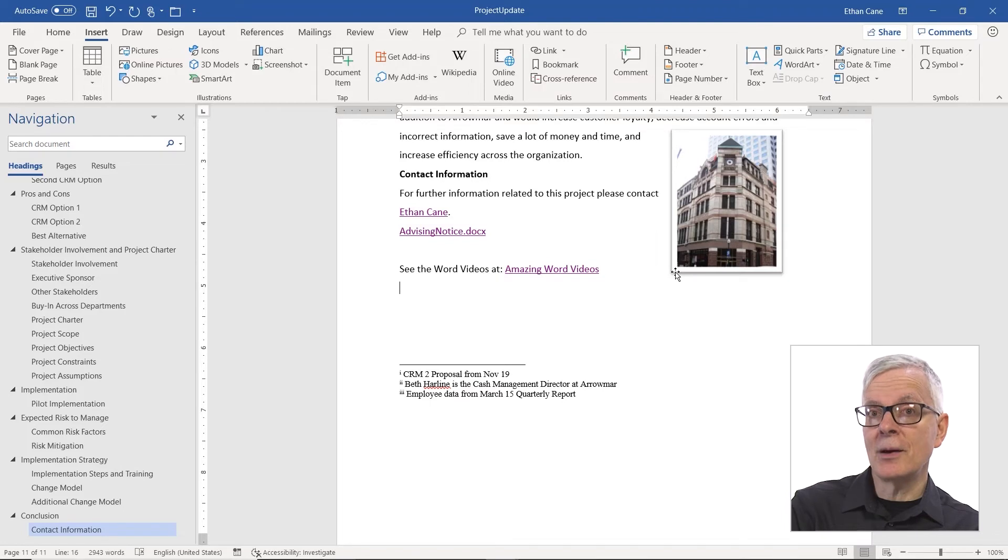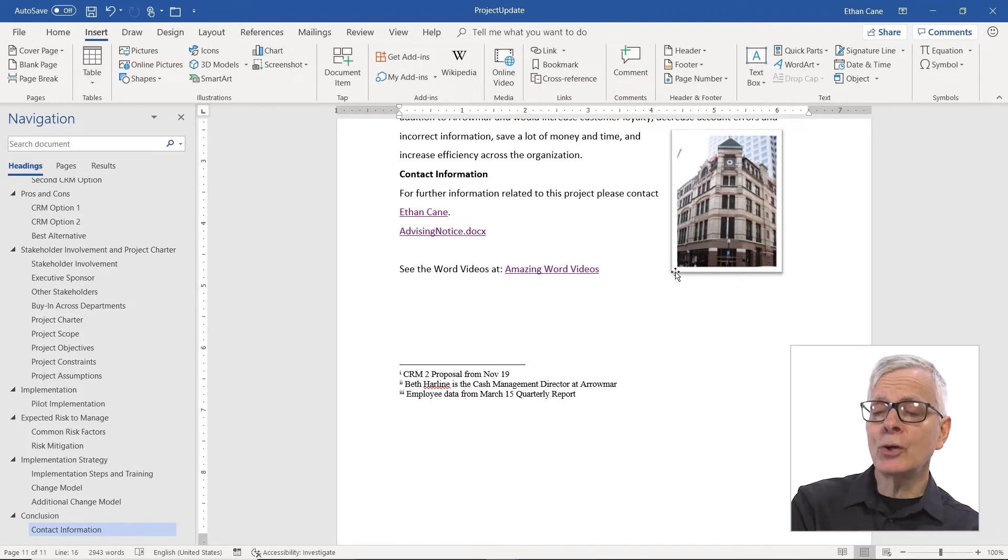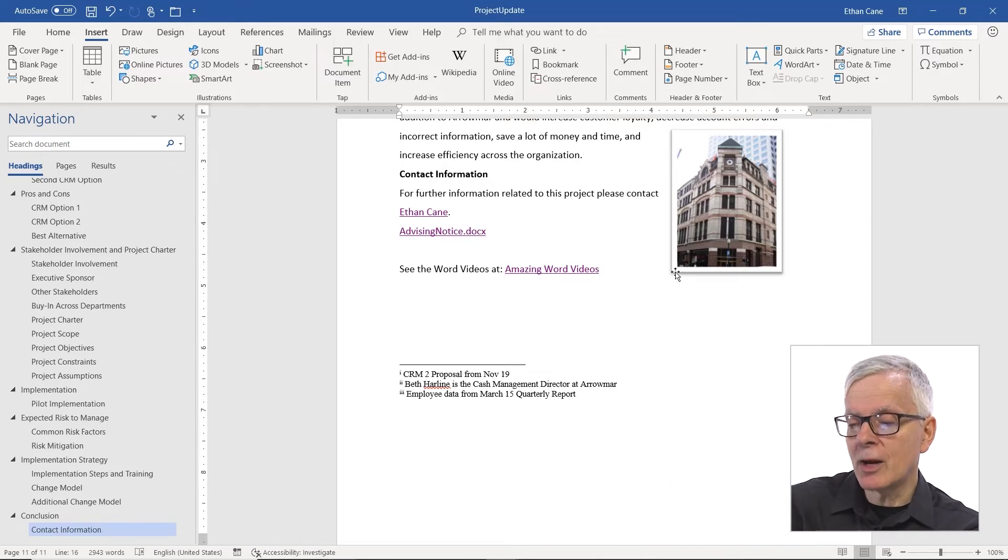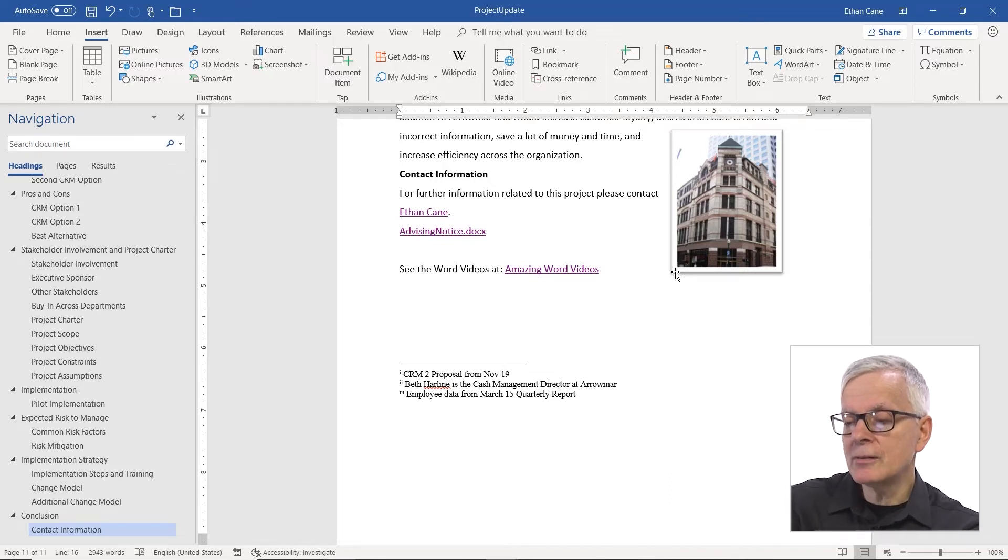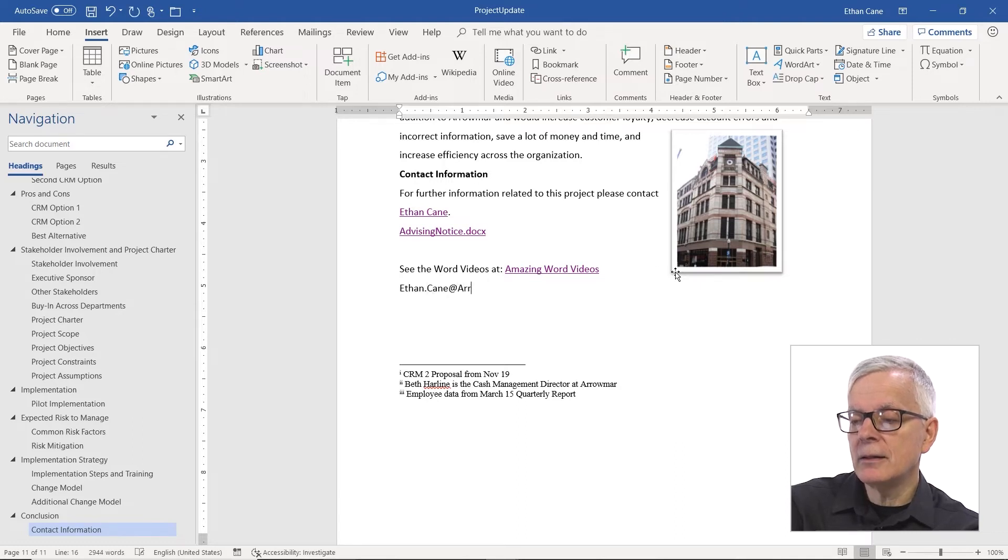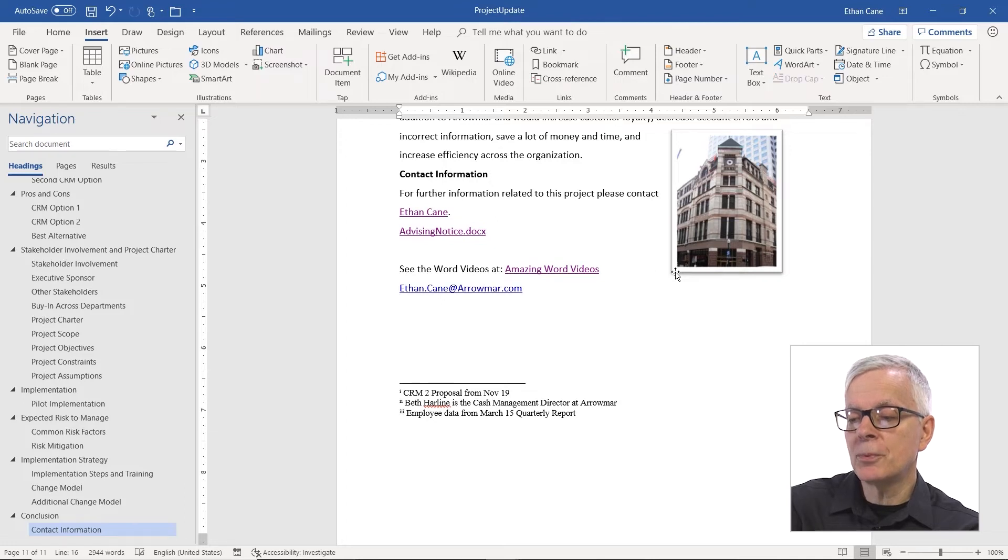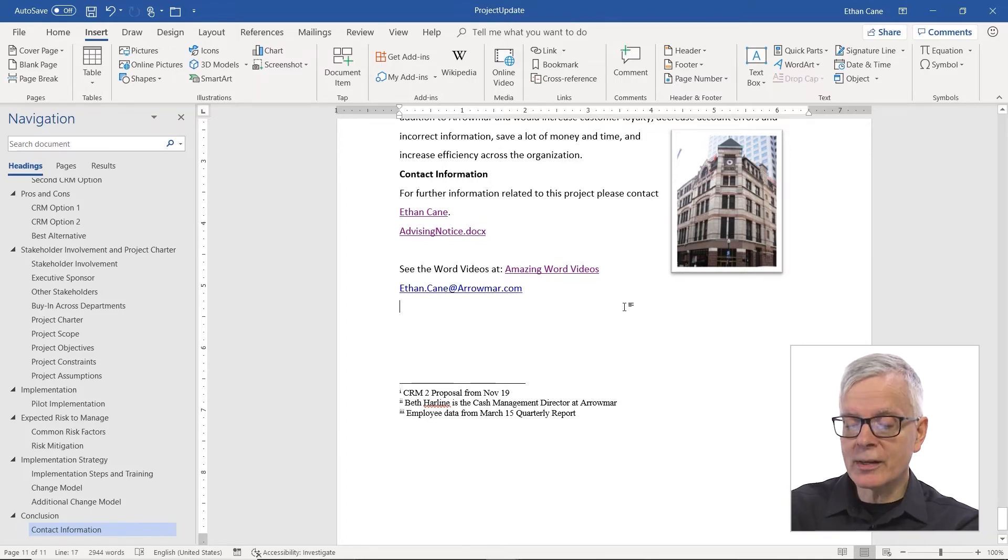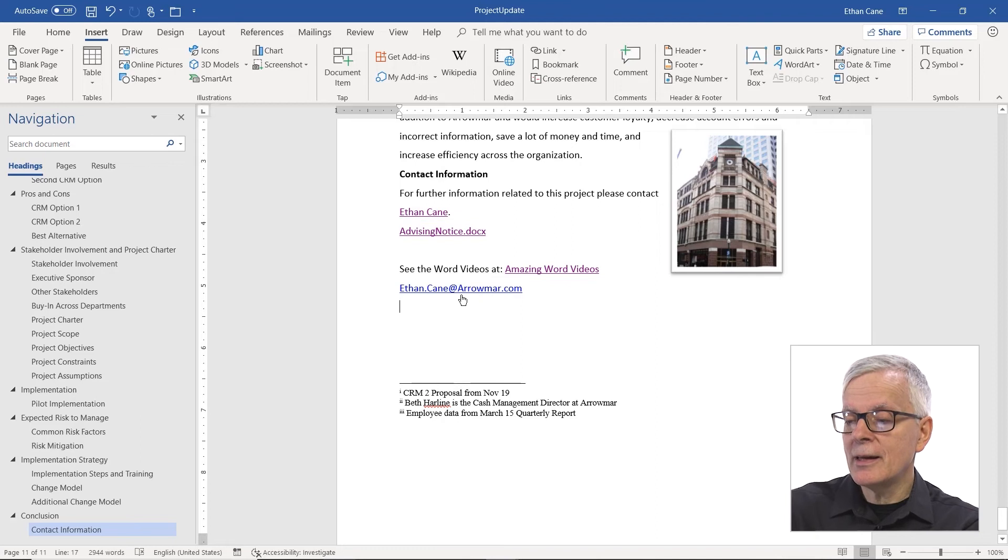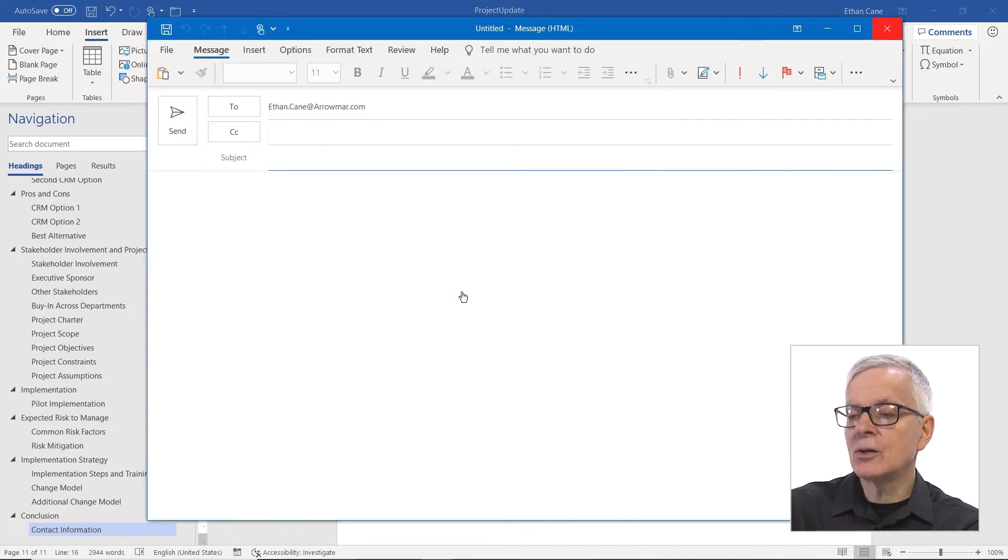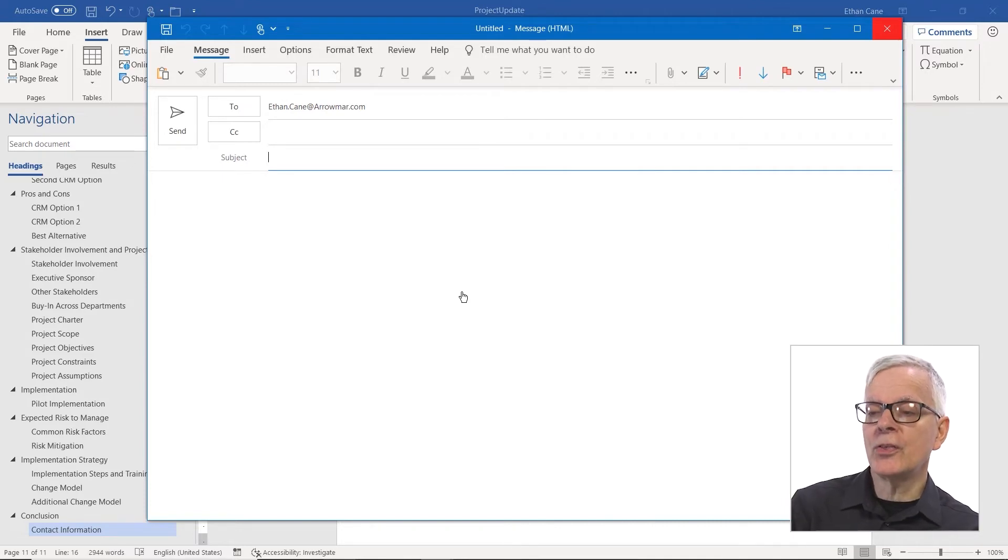Now, let's examine an email hyperlink. So an email hyperlink, you can also just type in if you have an email address. I'm just going to type in Ethan.Kane at Aeromar.com. If I press enter, I get something that looks like a hyperlink. And if I control click on it, it's going to act like a hyperlink. It starts up an email with Ethan's address already in it.